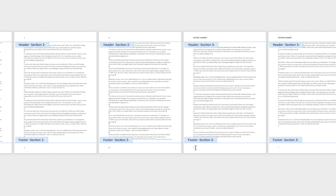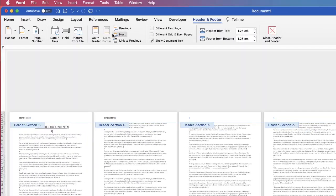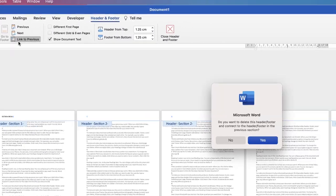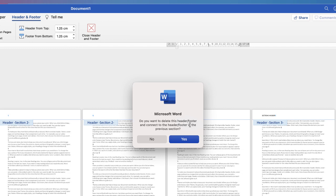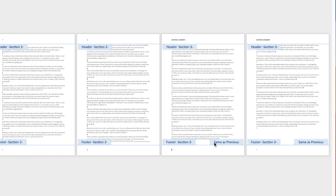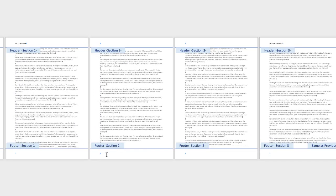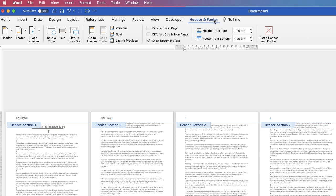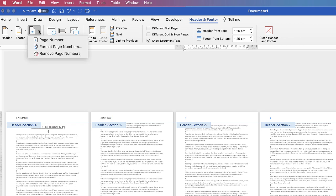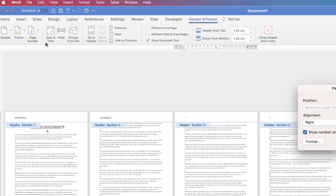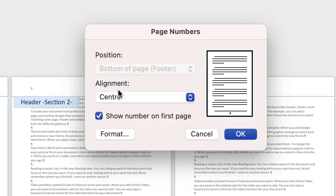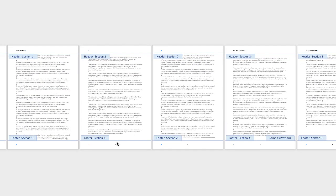Place your cursor at the footer of Section Three and go up to Link to Previous — this time we need to switch it on. A small dialogue box will appear asking: 'Do you want to delete this header and footer and connect to the header and footer in the previous section?' Click Yes, and 'Same as Previous' appears again. Now click in the footer of the starting page, and on the Header and Footer tab in the ribbon select Page Numbers. Click the drop-down, place your page number in the center, select 'Show number on first page' and click OK. The page numbers now start from page three and continue throughout the document.